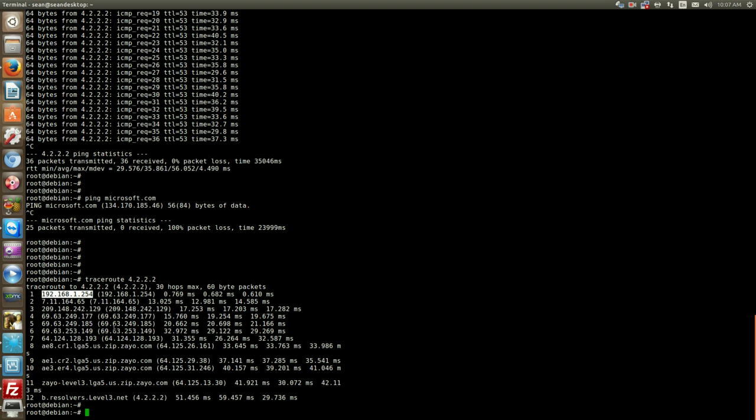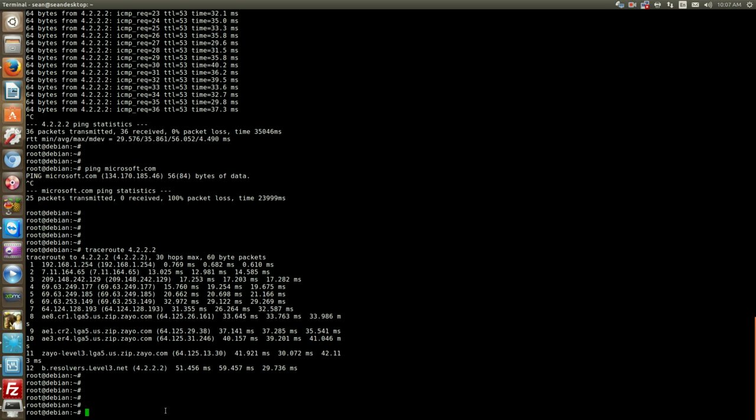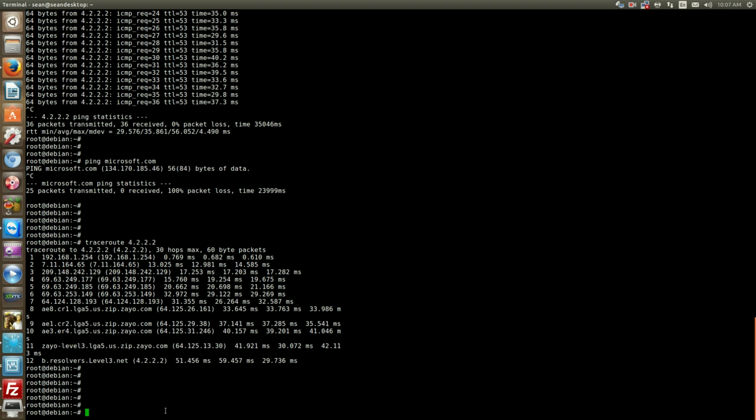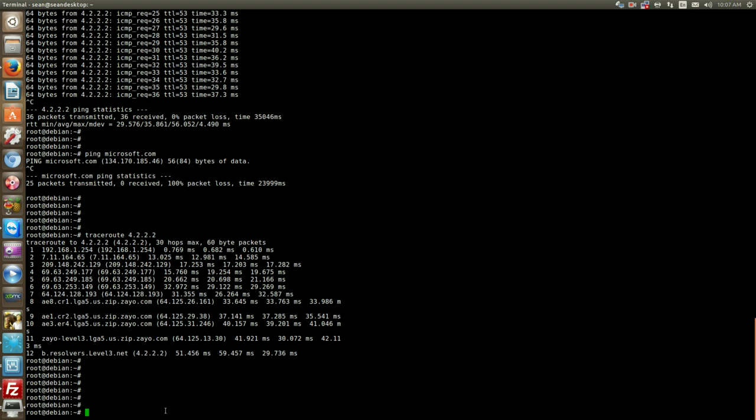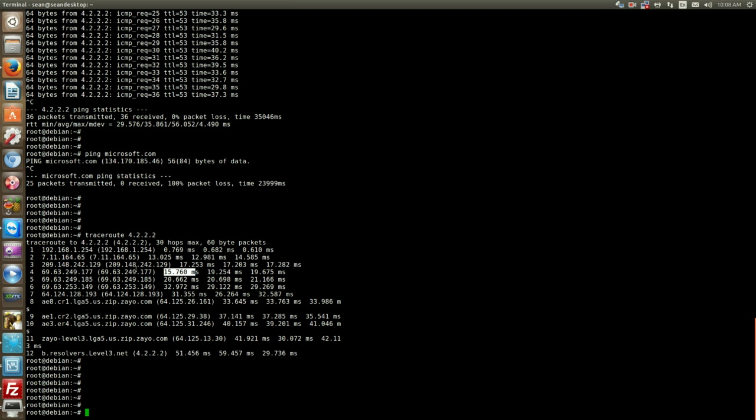And then another thing in traceroute you'll see, there's three probes it's called. So pretty much for every hop it also pings it three times and you'll see here the variances in traffic. So the first packet was 15 milliseconds then jumped to 19, that's just the regular internet. But if you see for instance 15 and then a star and then a 15, that means that there's something called packet loss which we spoke about before. If the traceroute command tried to ping this particular IP and experienced packet loss, you're going to see it in here represented by a star.